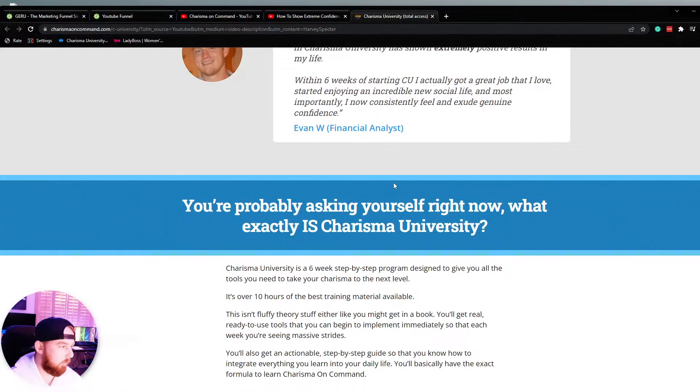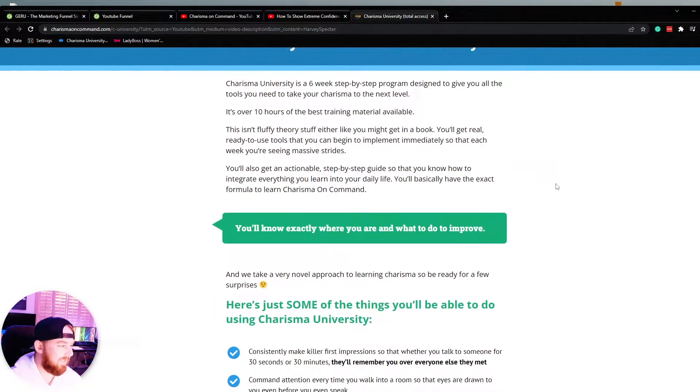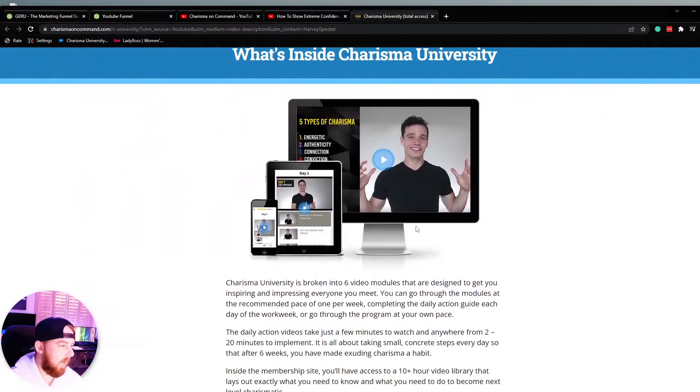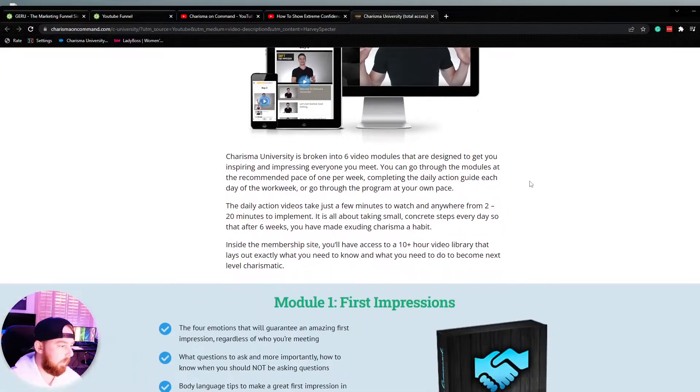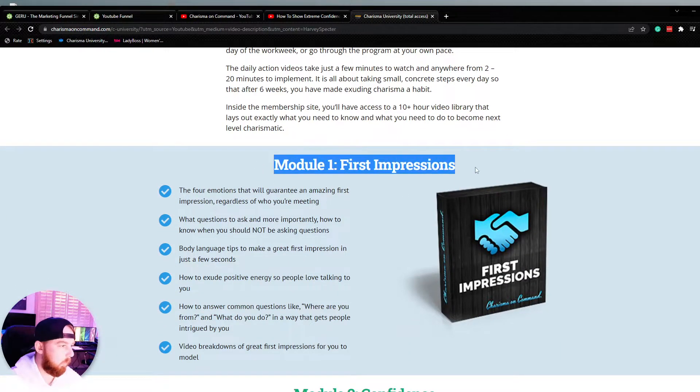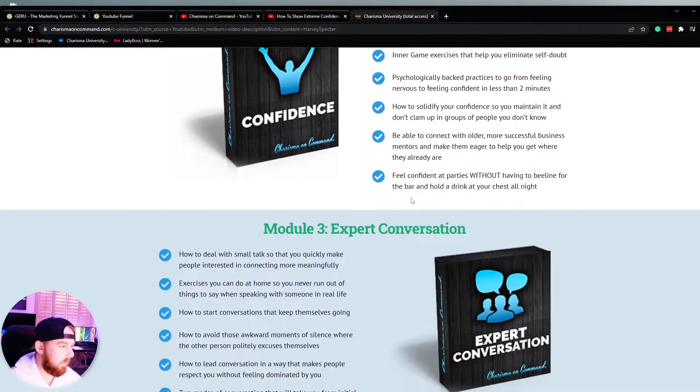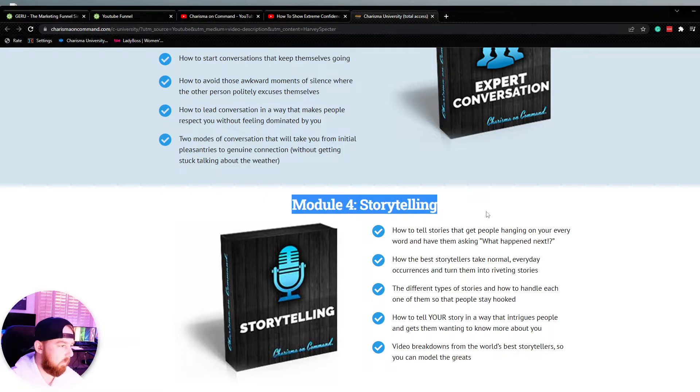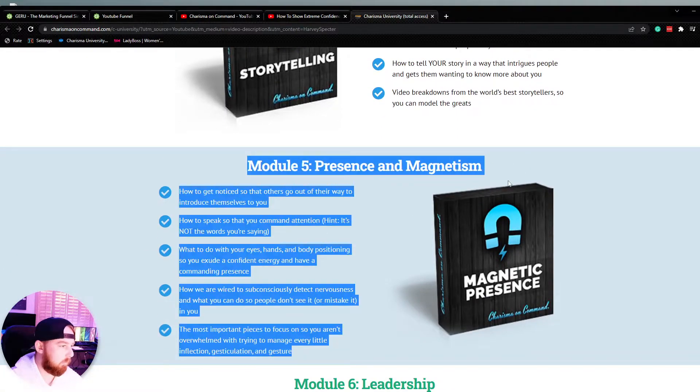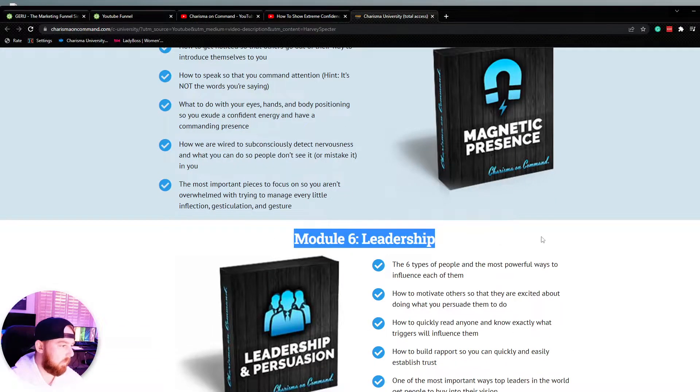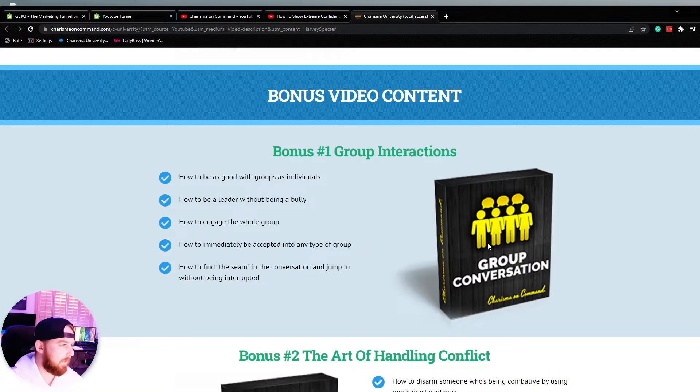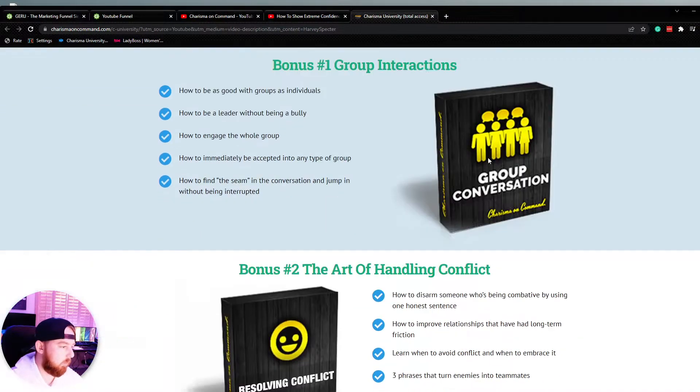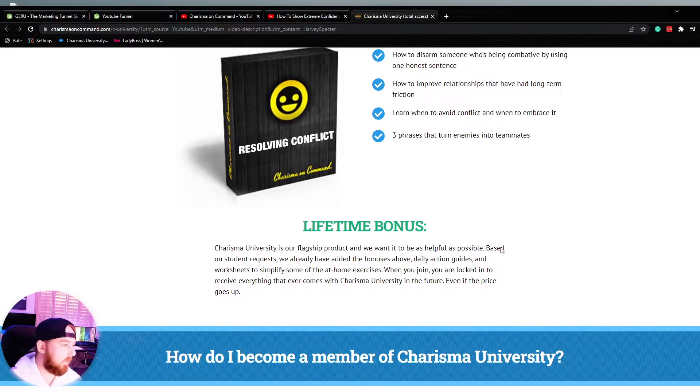More social proof. You're probably asking yourself right now, what's exactly included? Got that Russell Brunson style sales funnel stack there. Quick little recap of everything that's involved with this particular program. Module number one is all about first impressions. Module number two is all about confidence. Module number three is expert conversation. Module number four, we got some storytelling. Module number five is presence and magnetism. Module number six, we got some leadership. And then we got some bonus video content. Following that Russell Brunson model there. Bonus number one, we got some group interactions. Bonus number two, the art of handling conflict.